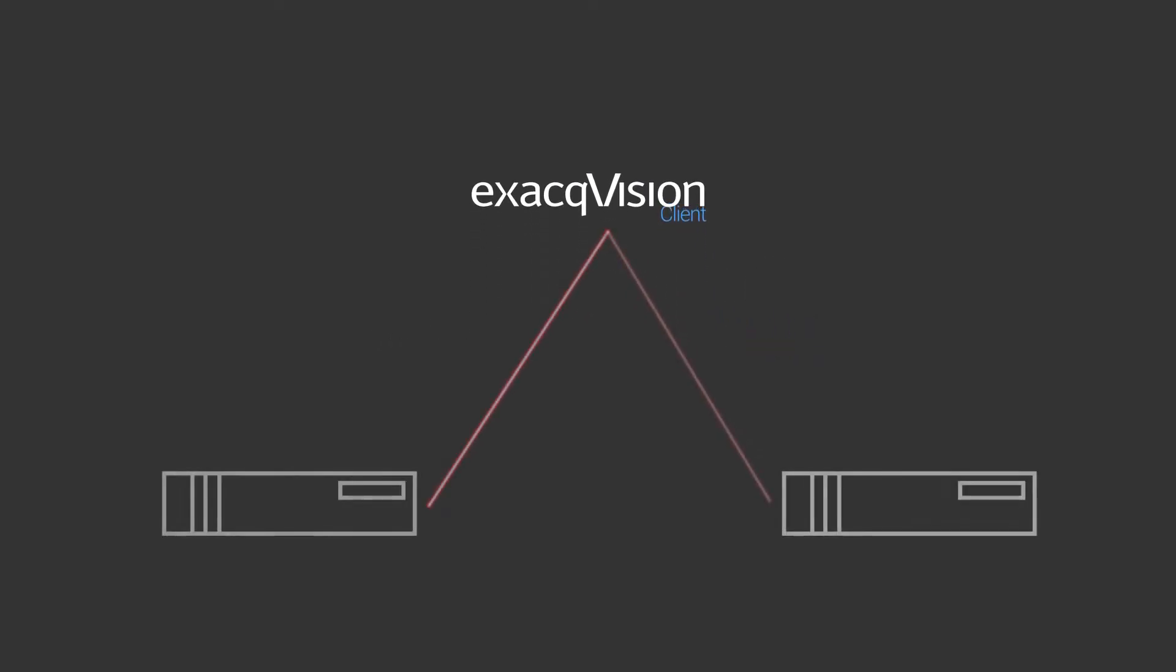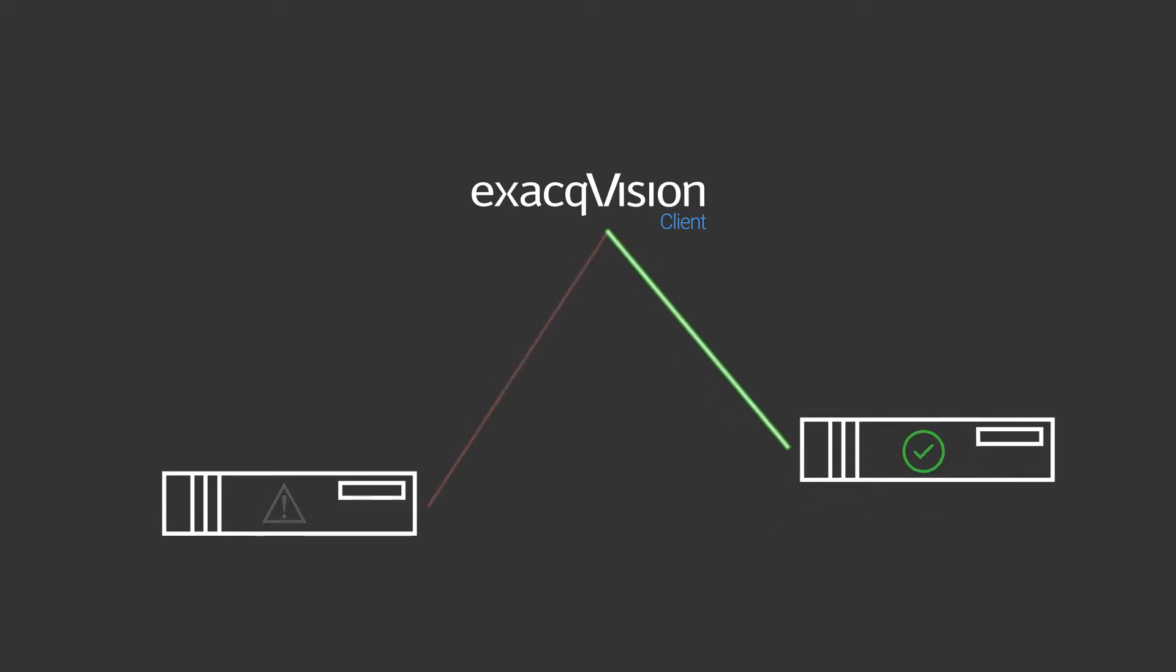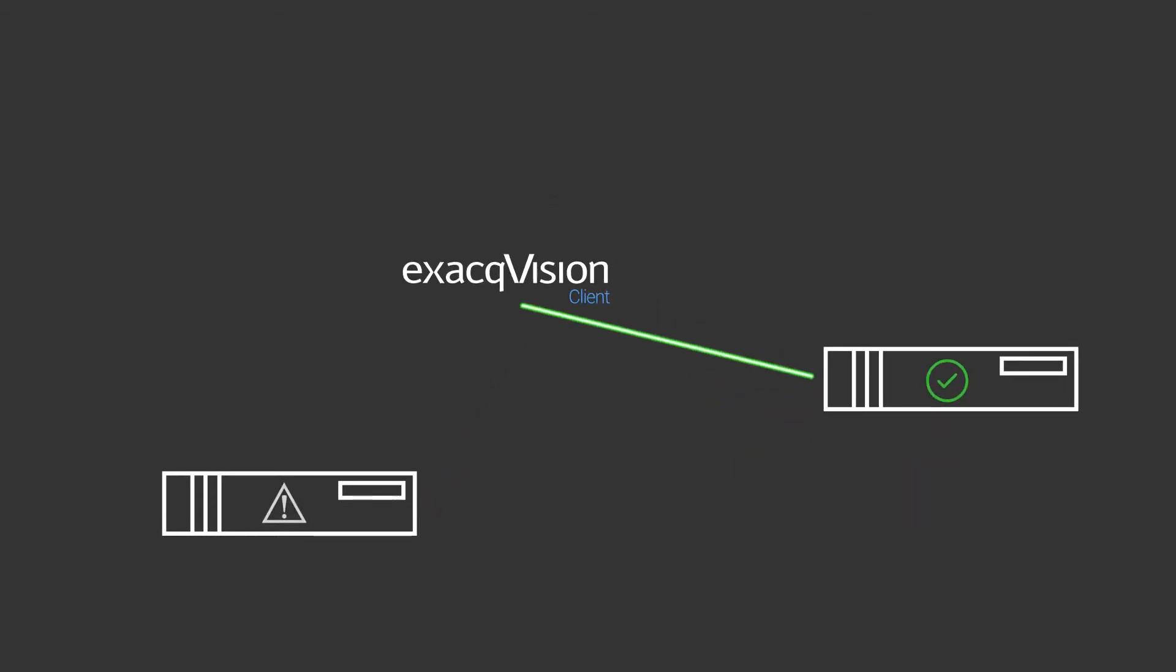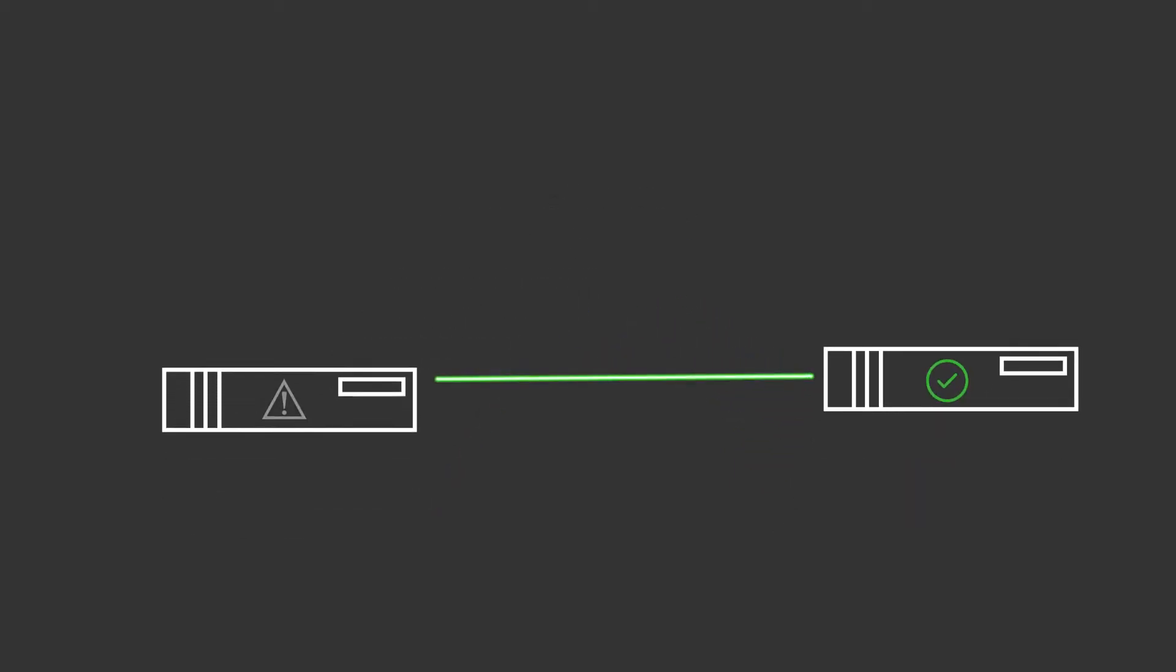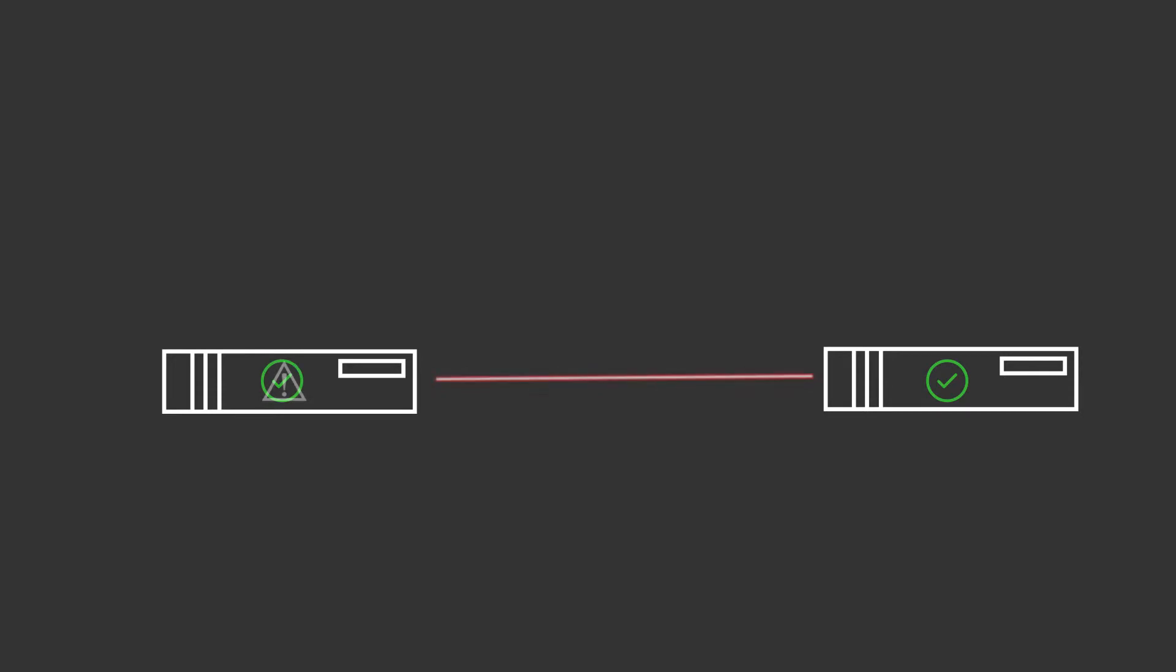Using the ExacqVision client integration to ESM, surveillance operators will automatically have the new recorder in their client at startup. Failback is easy too. Once the recorder comes back online, ESM will automatically move recording duties back to the original recorder.